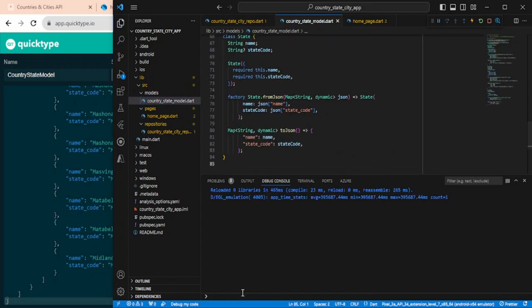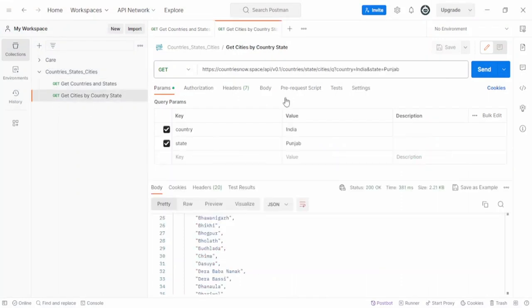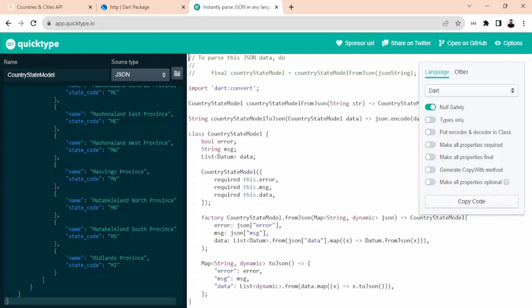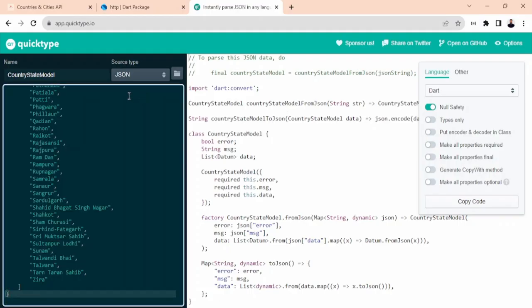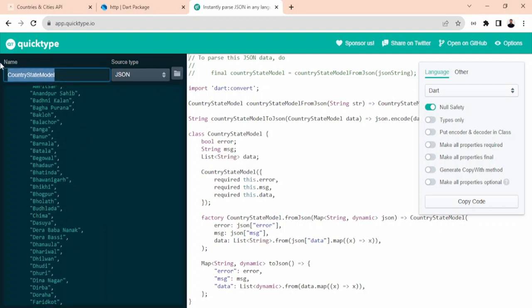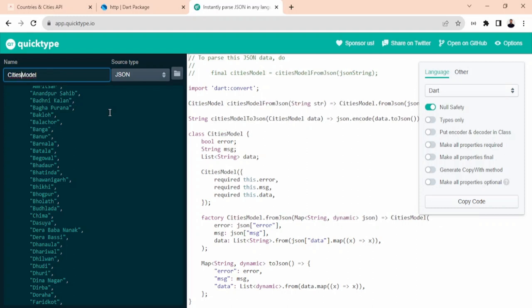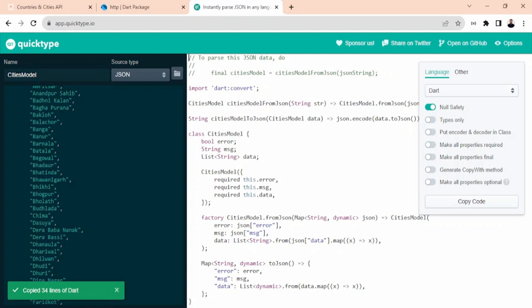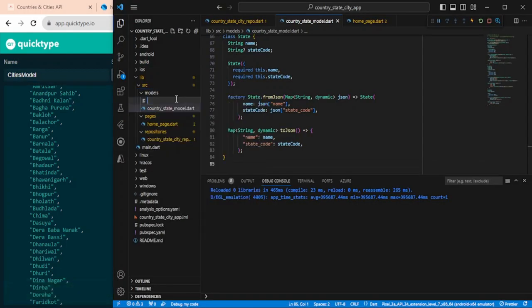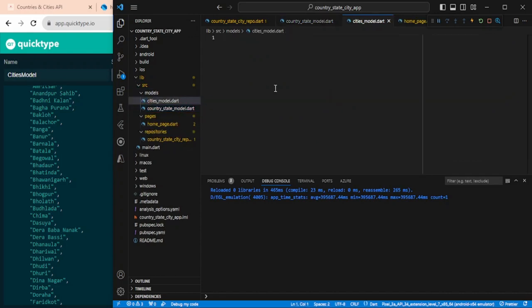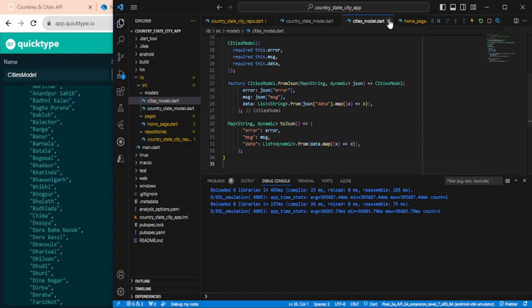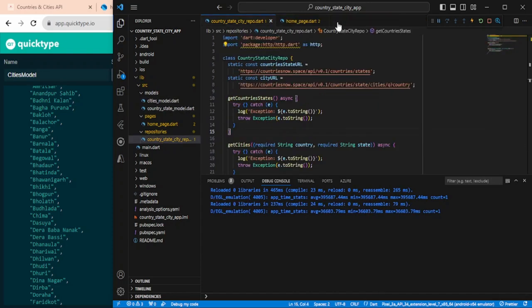Same way, for the second API, hit the API, copy the response, go back to quicktype, paste it, and name this model as cities model. Copy the code, go back to VS Code, create a new file named cities_model.dart, and paste it. Save it and close. Now we will move to the repository part.